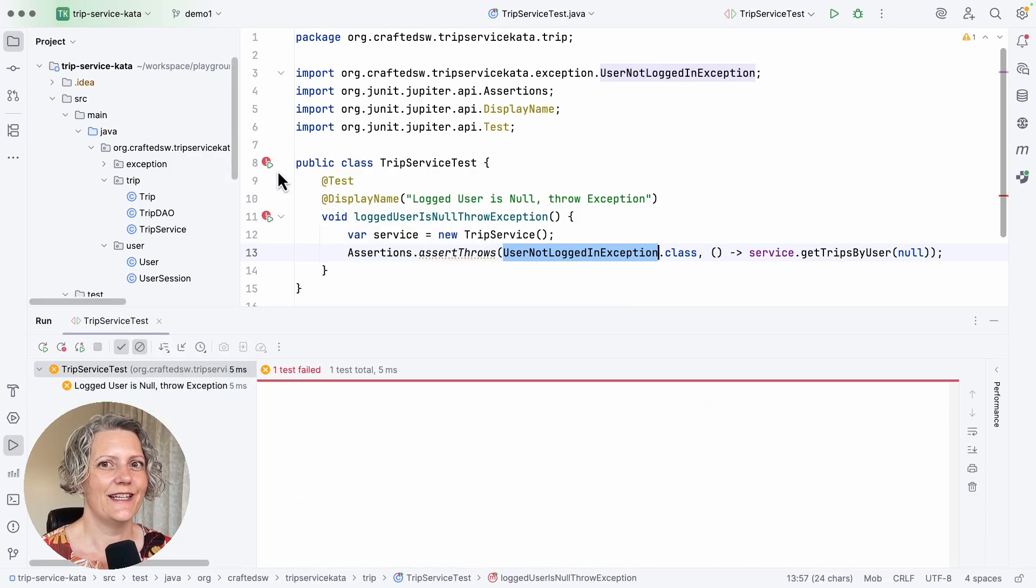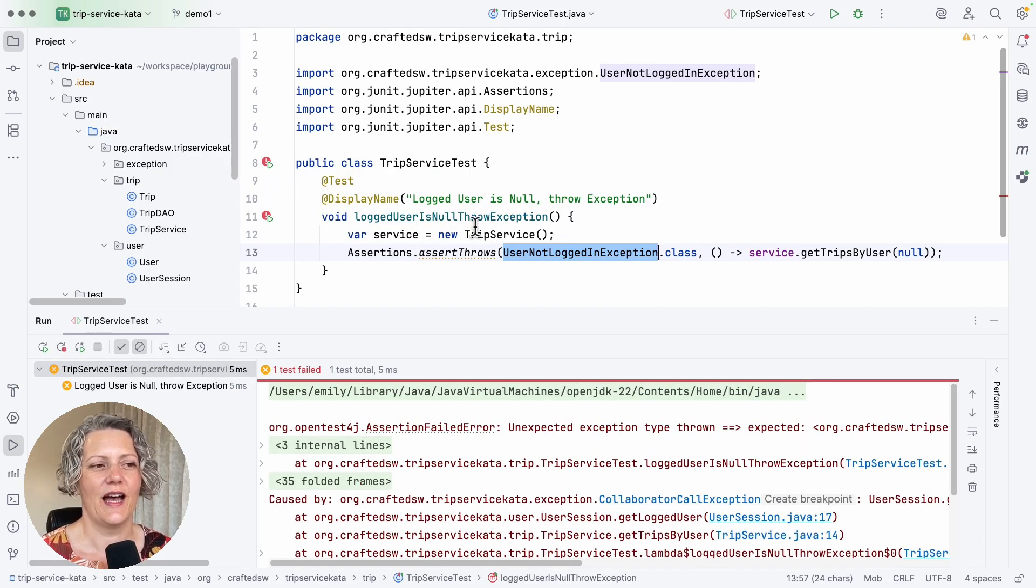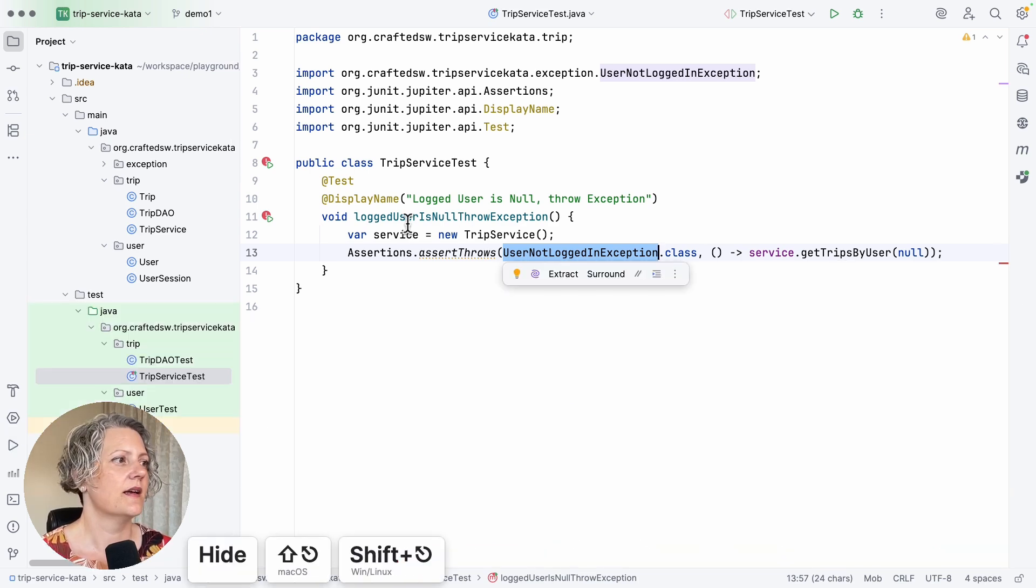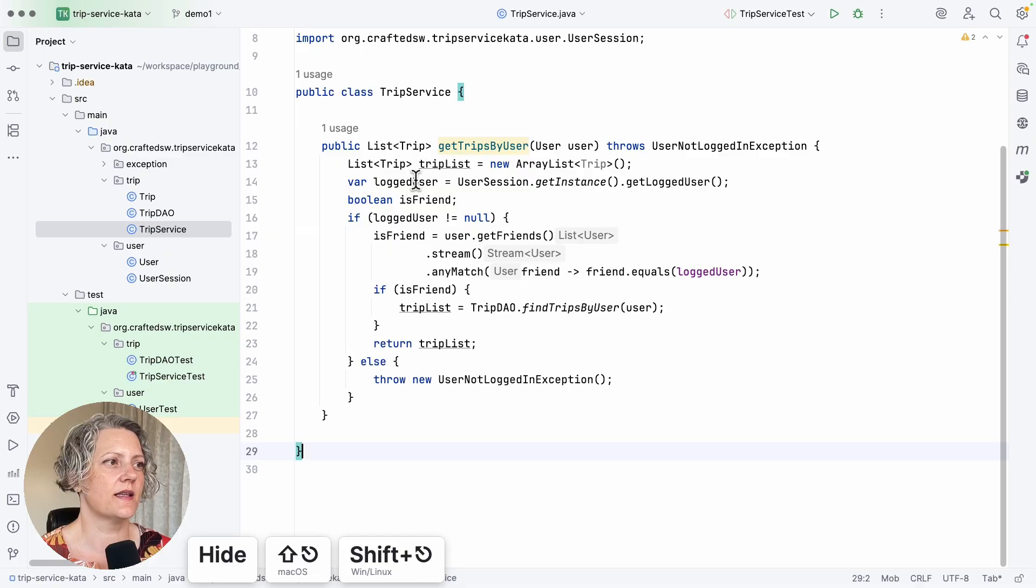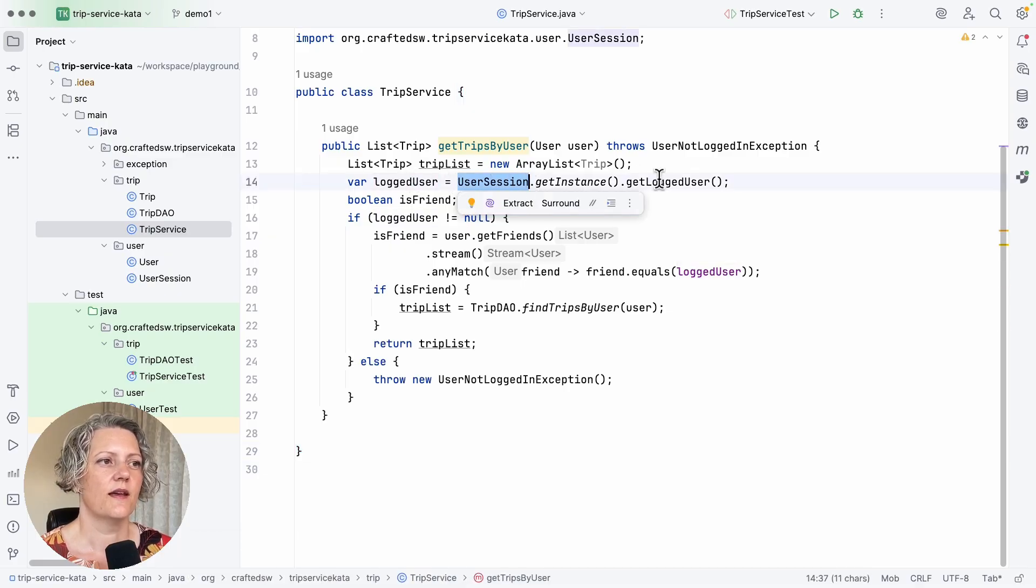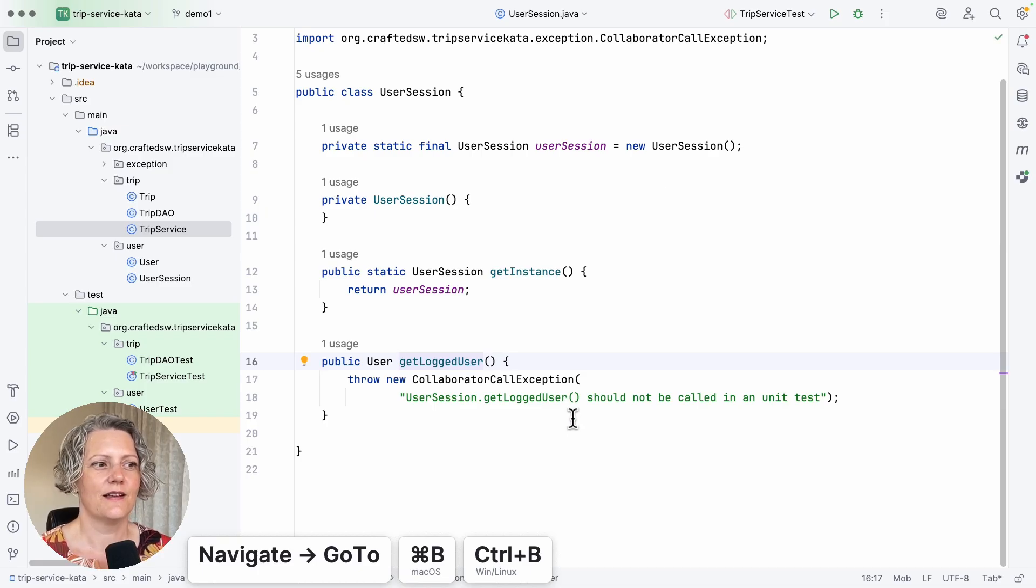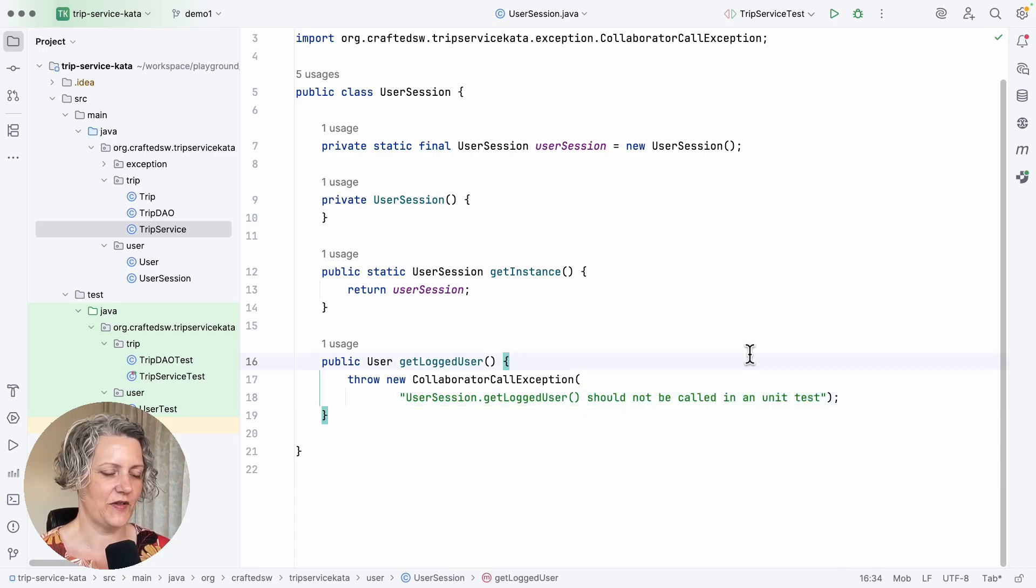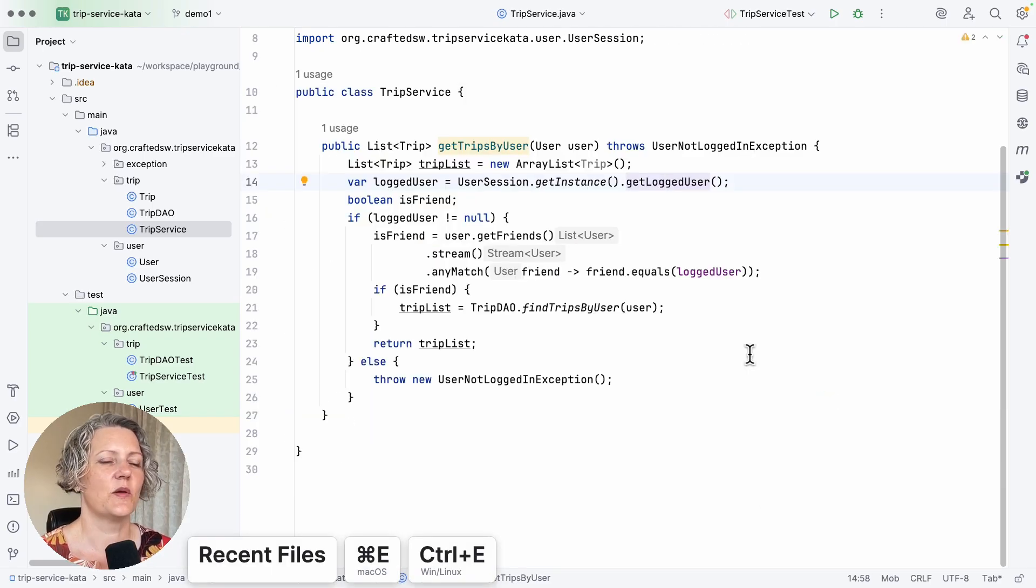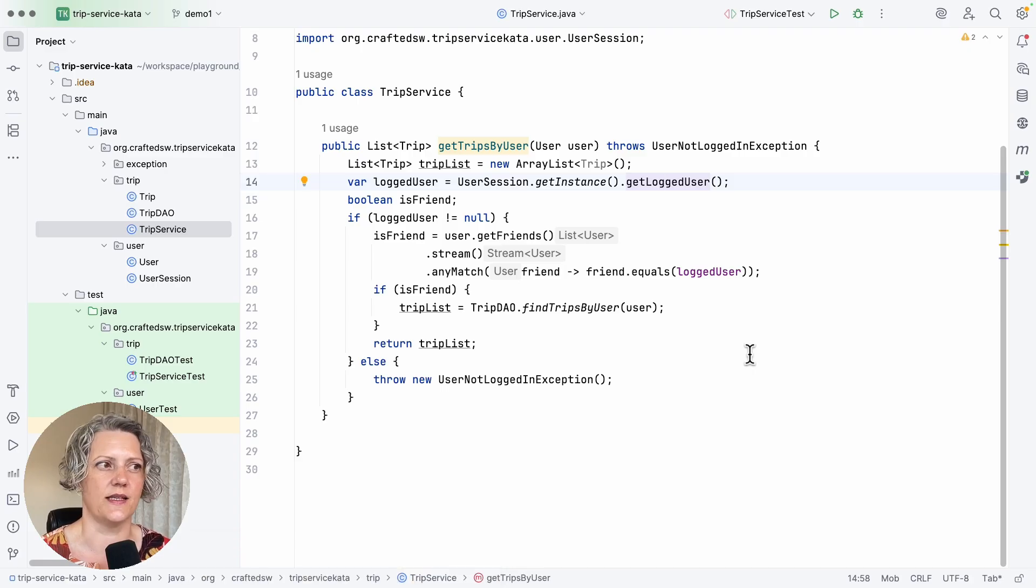Unfortunately, it doesn't pass straight off, and that's because we've run into the first challenge with this exercise. In the trip service, we're getting the logged user from the user session. And this method, getLoggedUser, is deliberately designed that you can't call it from a unit test. So this test doesn't work. We need to find a way to handle this dependency on user session.